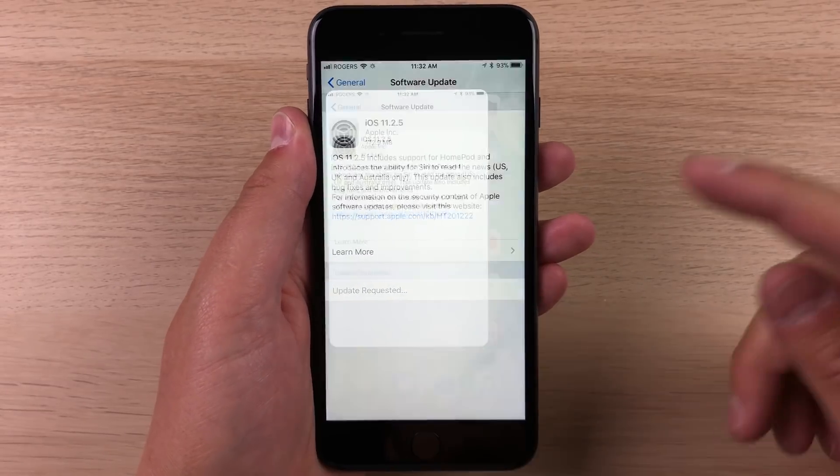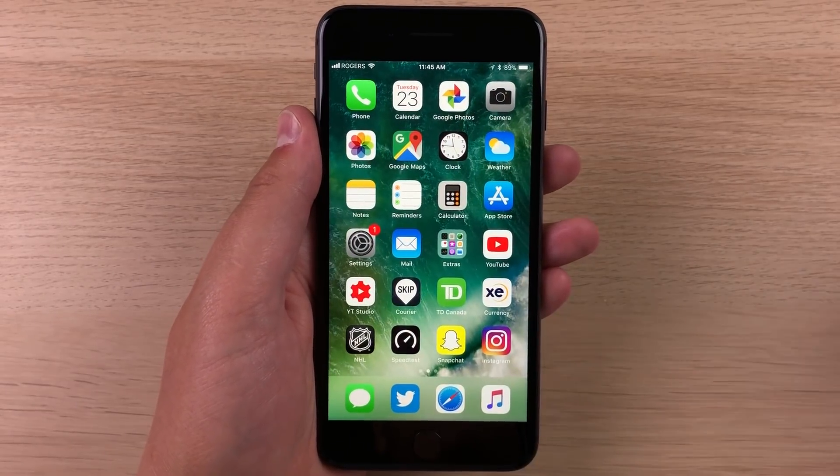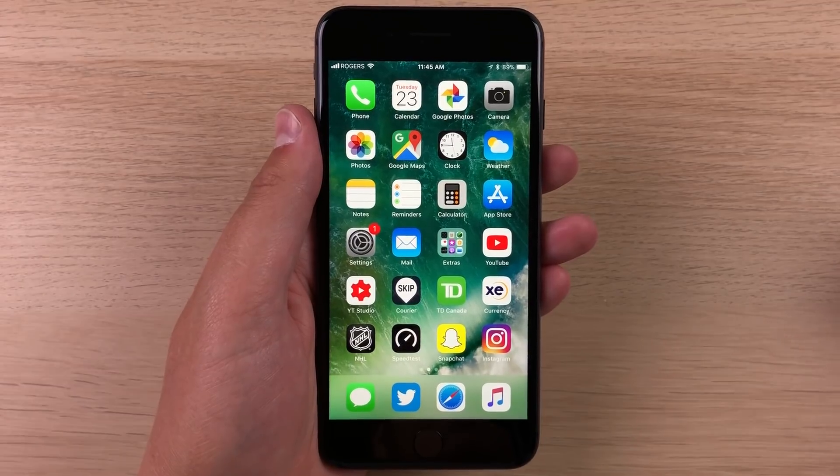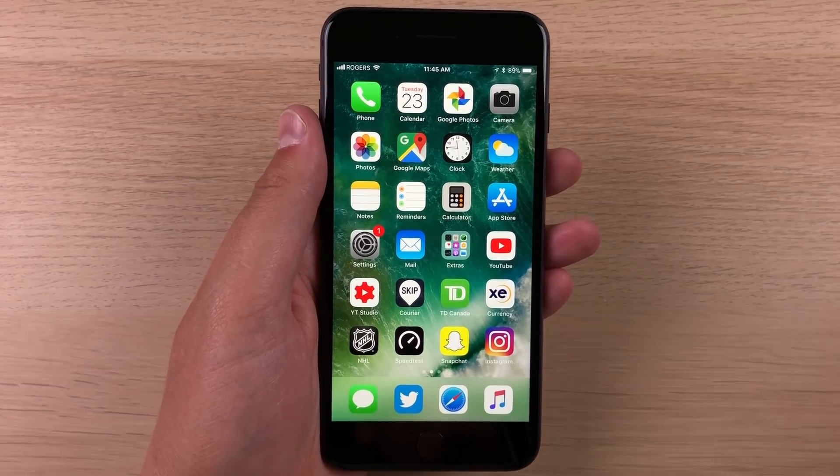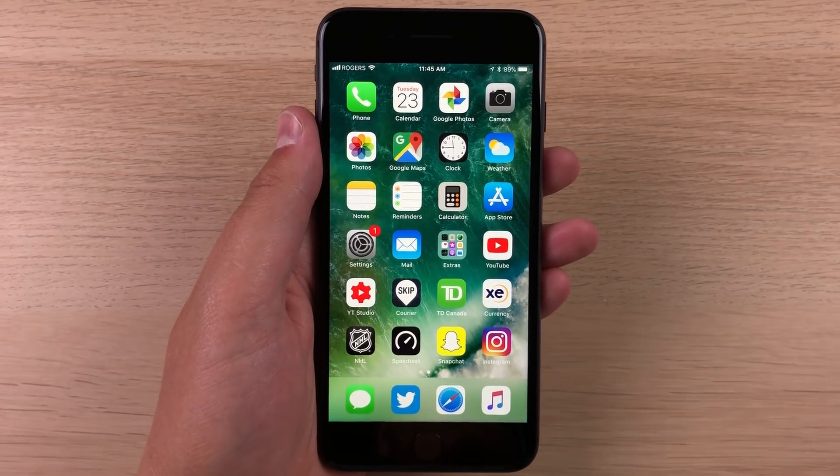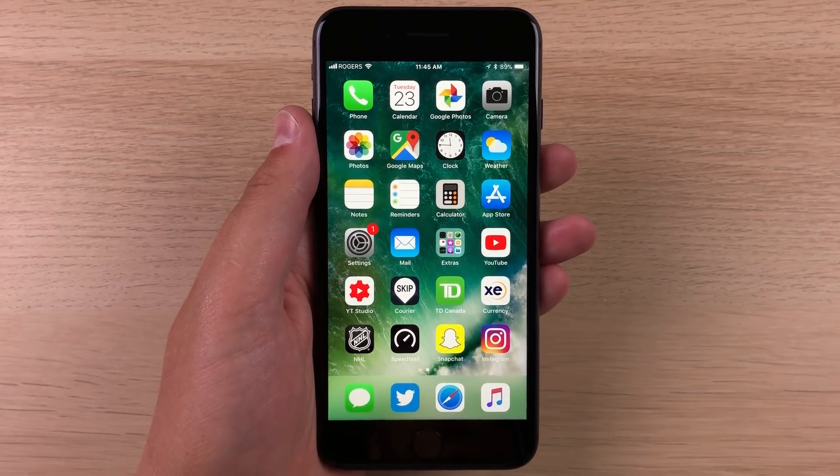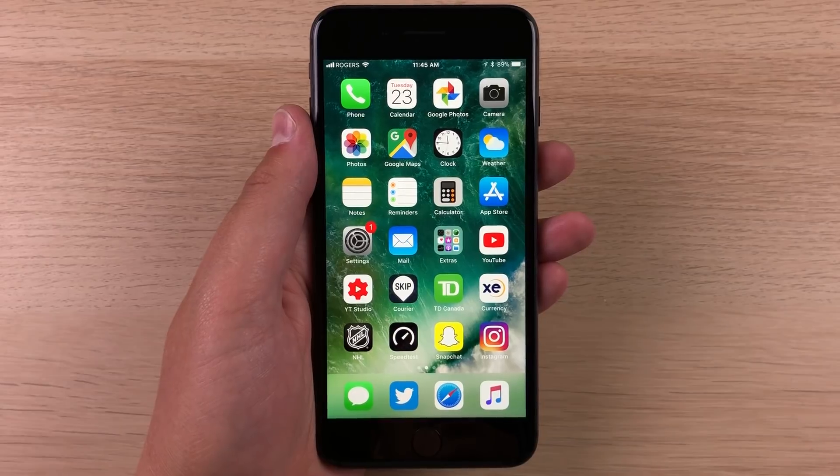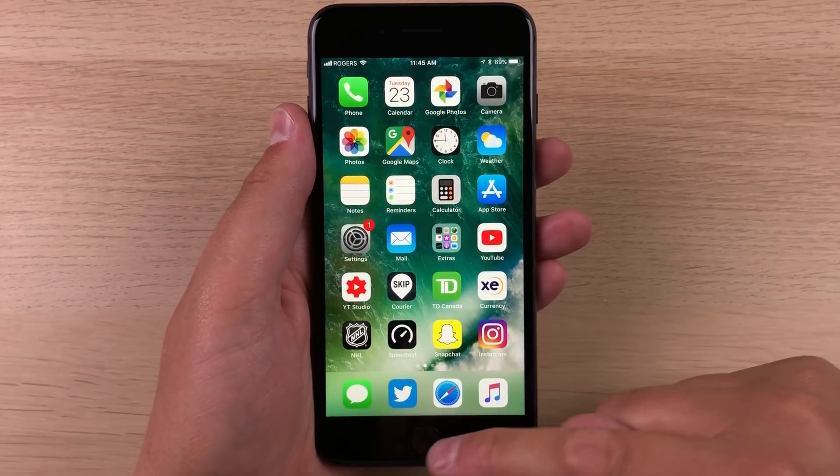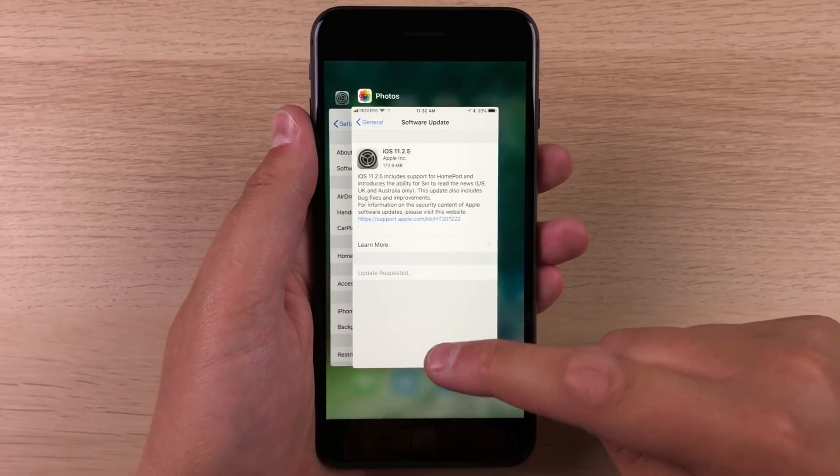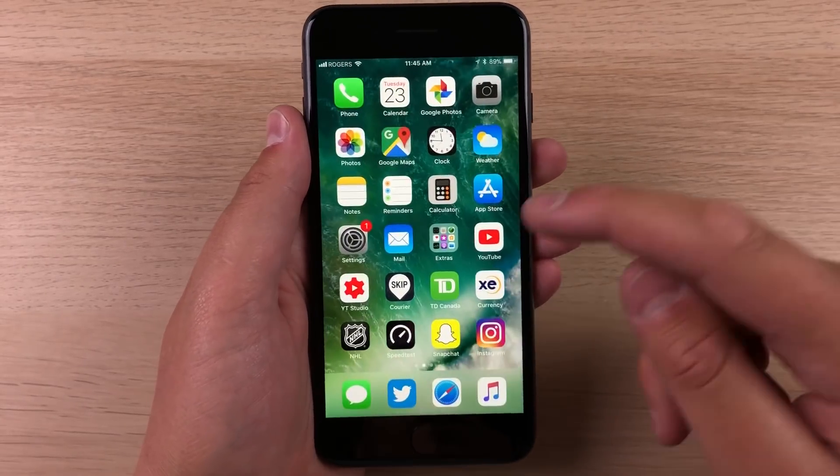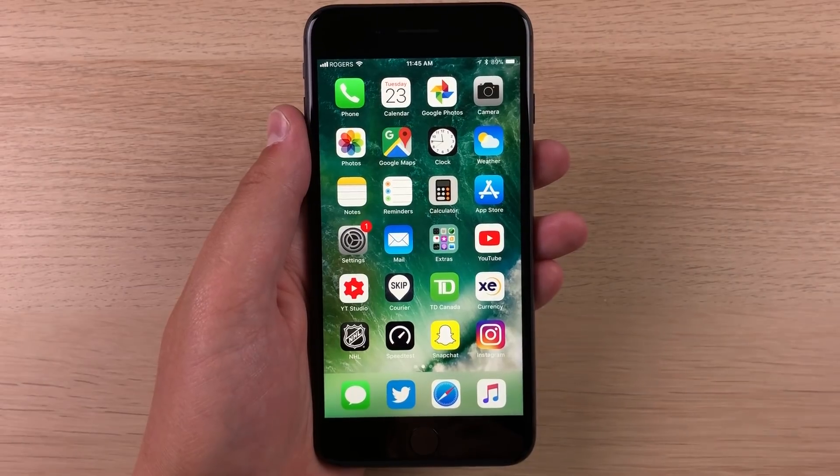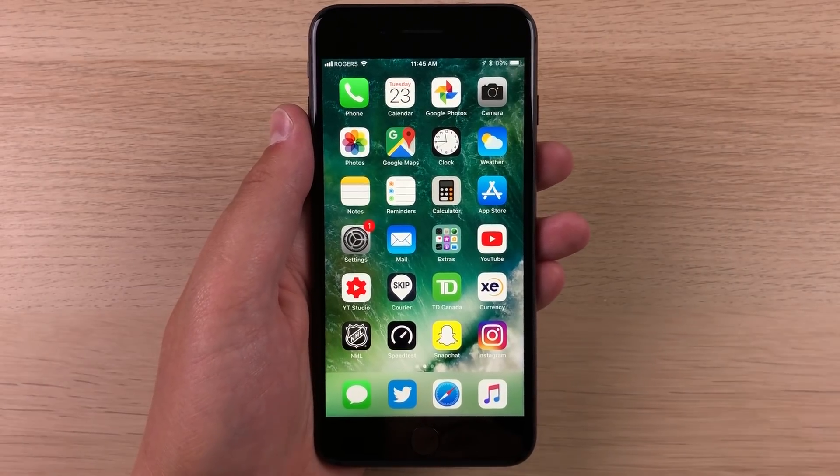So really nothing new to report here on iOS 11. It's still pretty stable. Usually when iOS releases get to around the 0.1 and 0.2 marks, the release and the software is pretty stable. No stuttering, nothing wrong here. It's a very smooth and stable operating system.